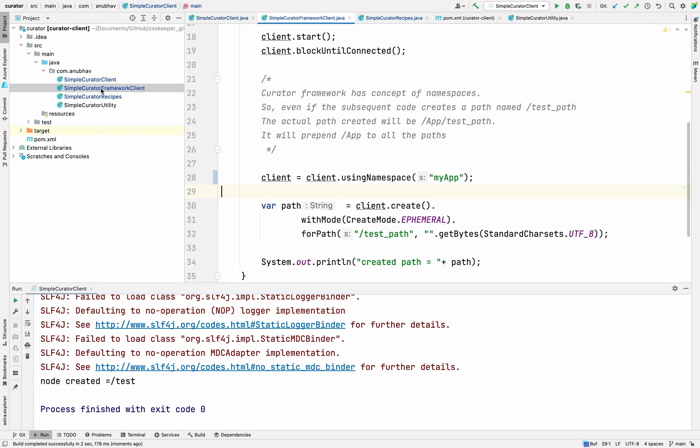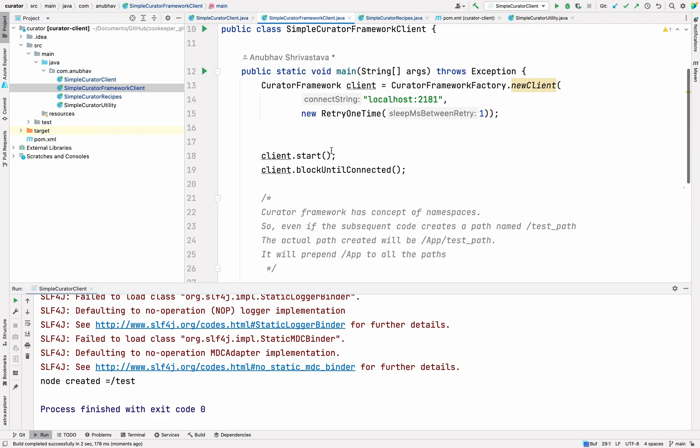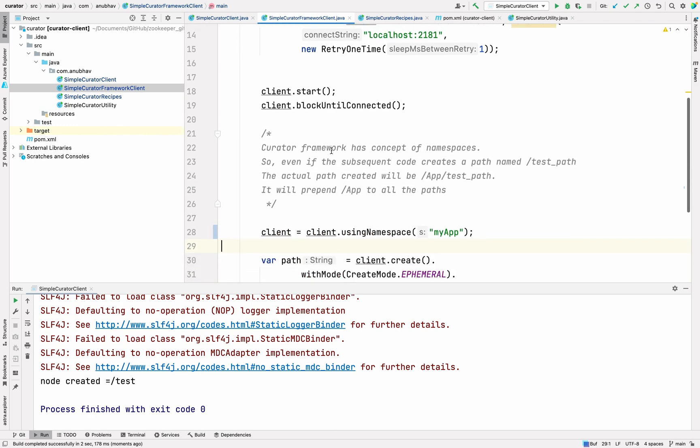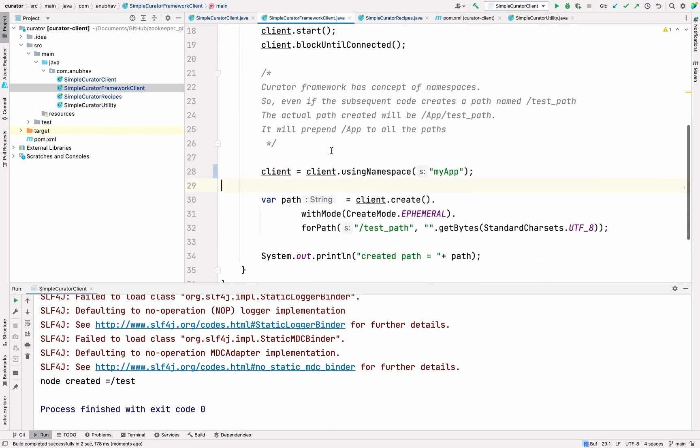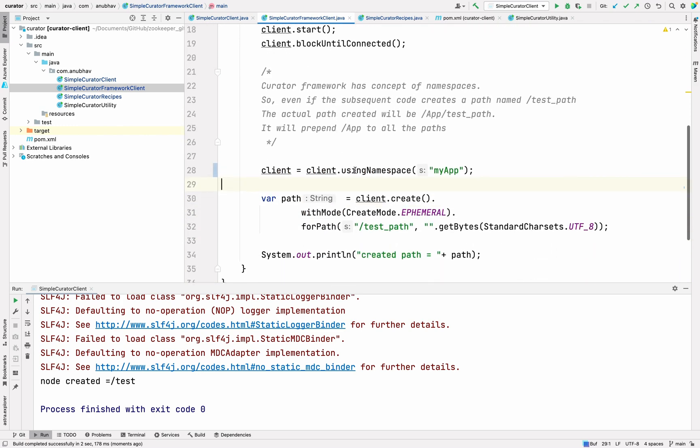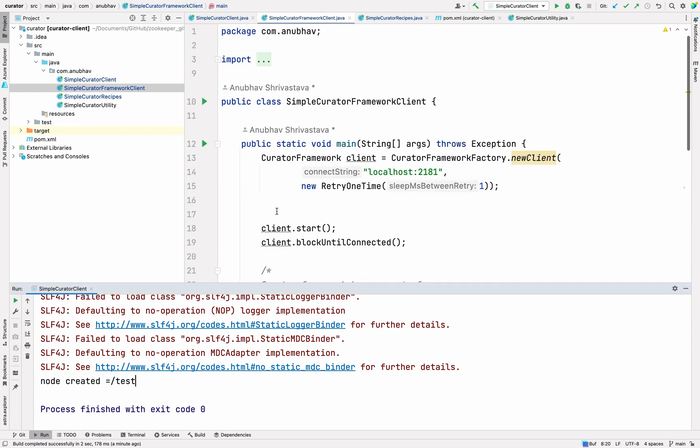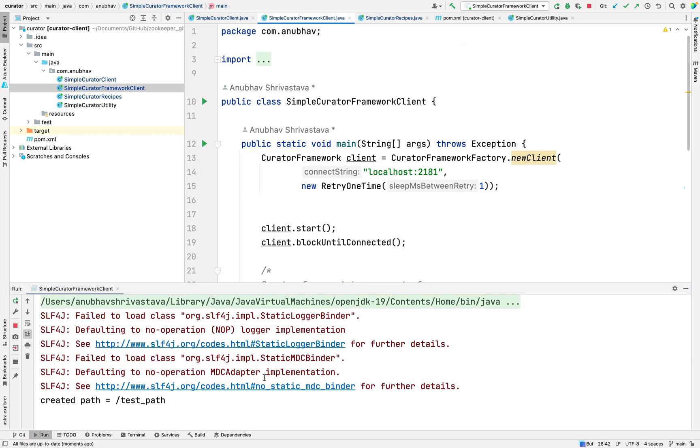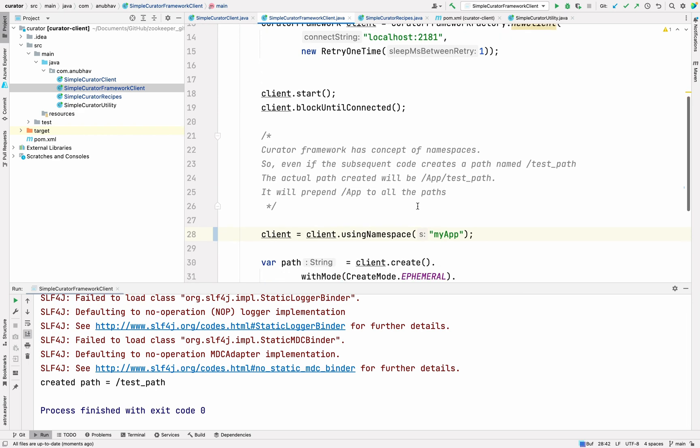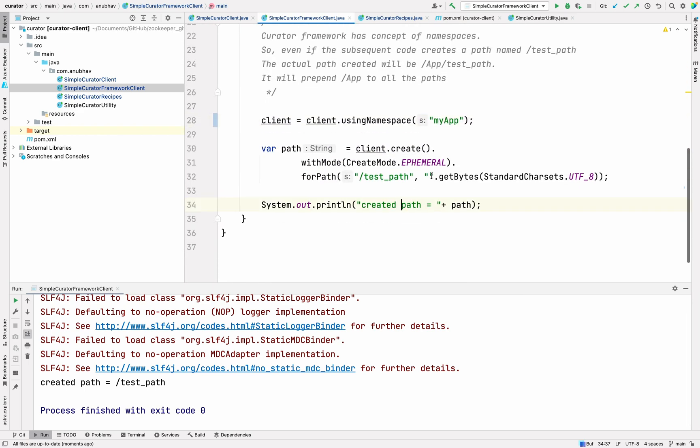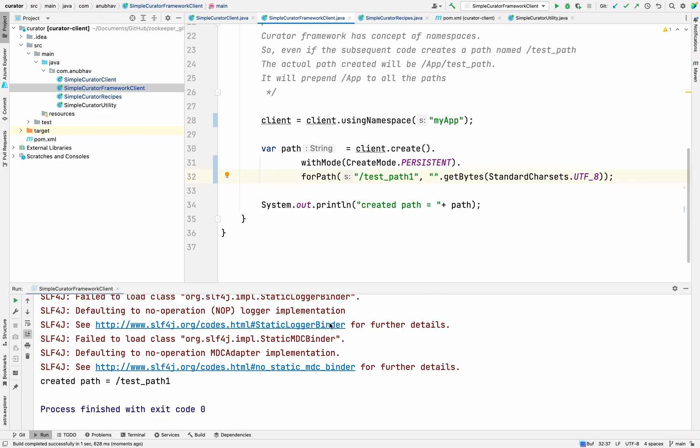Now, if I talk about the curator framework client, it provides some extra functionality here. It provides the functionality of namespace. Here I'm using a namespace called MyApp. Whatever path which I create under this client, it will be prepended with something called as namespace. This will help you if there are multiple code bases and multiple services running in your company and you still have one zookeeper server. All you need to do is to have different namespaces and in this way, when you run it, let me run it from here. You can see a test path got created and let me make it persistent so that it doesn't get deleted when we check. Let me rename it to test path 1. You can see a test path got created.